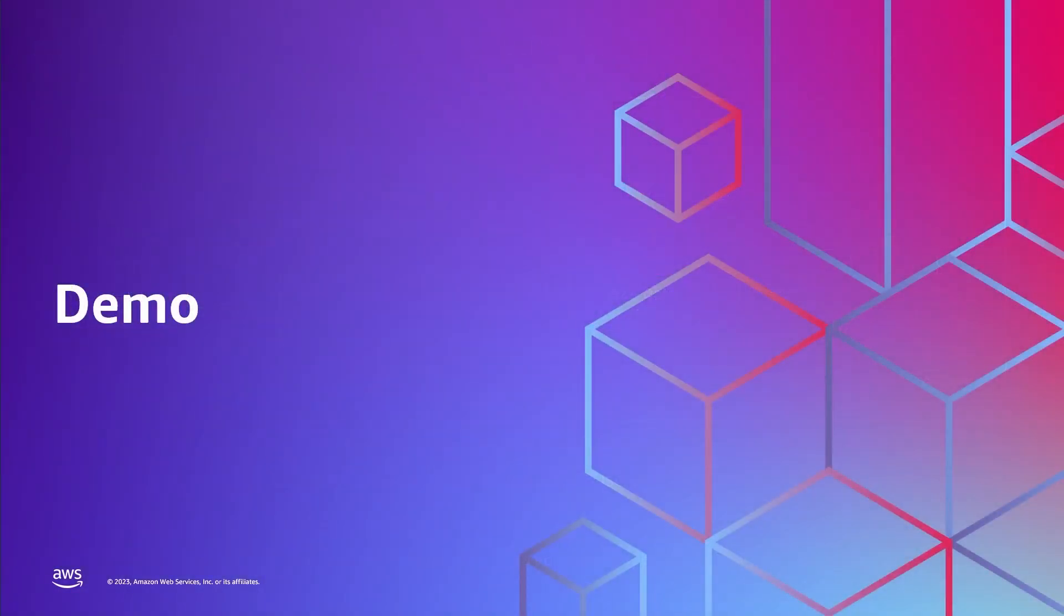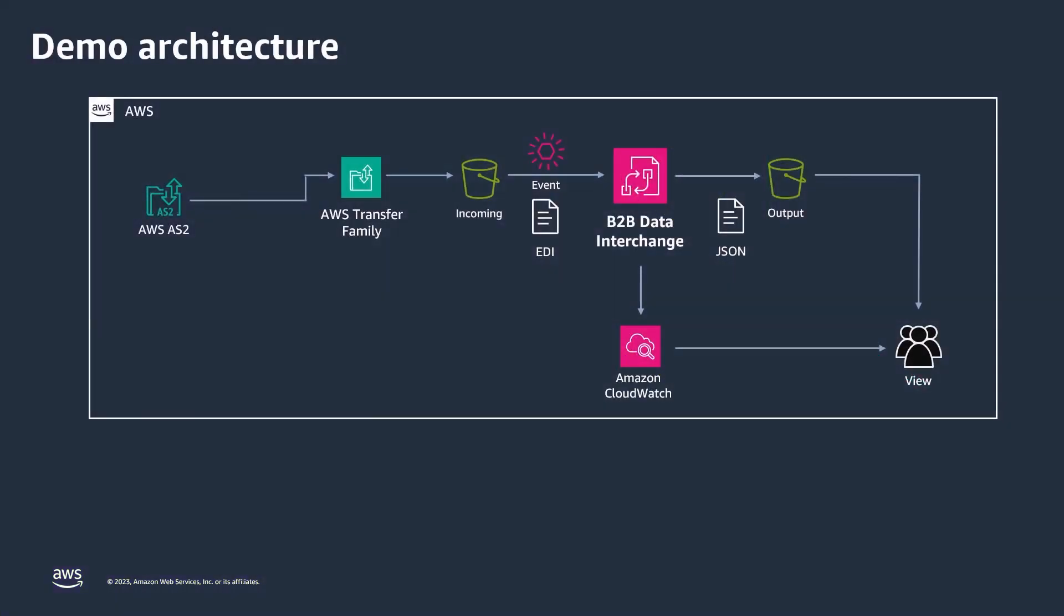Now I'm going to give you a demonstration of AWS B2B Data Interchange, so you can see how to transform your EDI in four easy steps. I'll walk through all the configuration steps necessary to create a partnership and transform your EDI data. Then we will explore this pipeline.